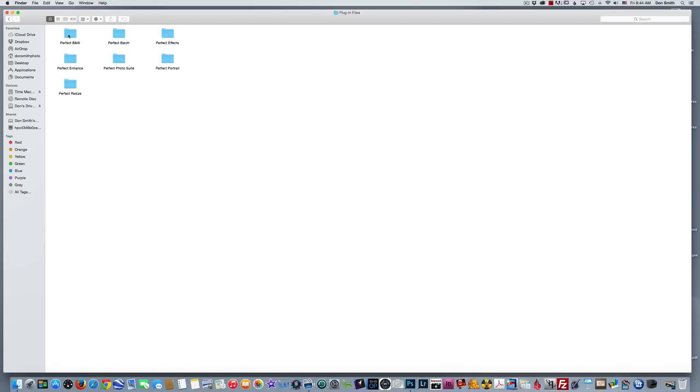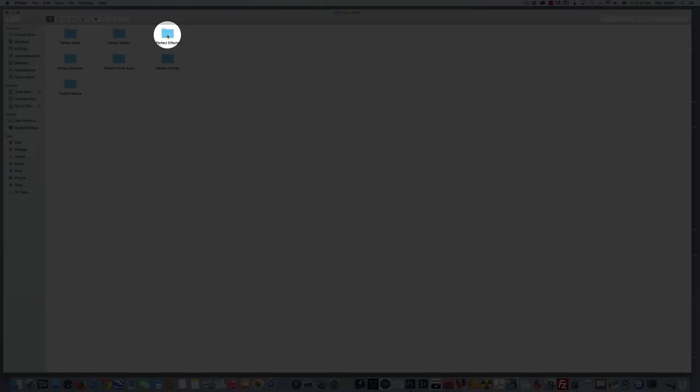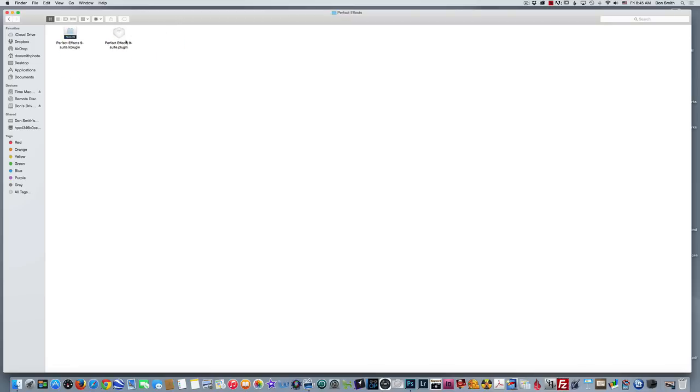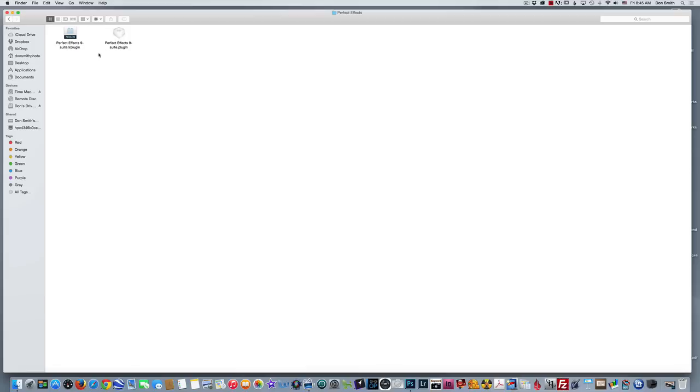Then you're going to have to click into each one individually. So let's say I wanted to move my Perfect Effects plugin filter over—I would double-click. Now you're going to get two plugin filters here. Which one do I choose? You want to choose this little light gray one that says Perfect Effects 9 Suite Plugin. You do not want to copy and paste the Lightroom plugin. Obviously, if you're doing this in Photoshop, you want to copy and paste this one.